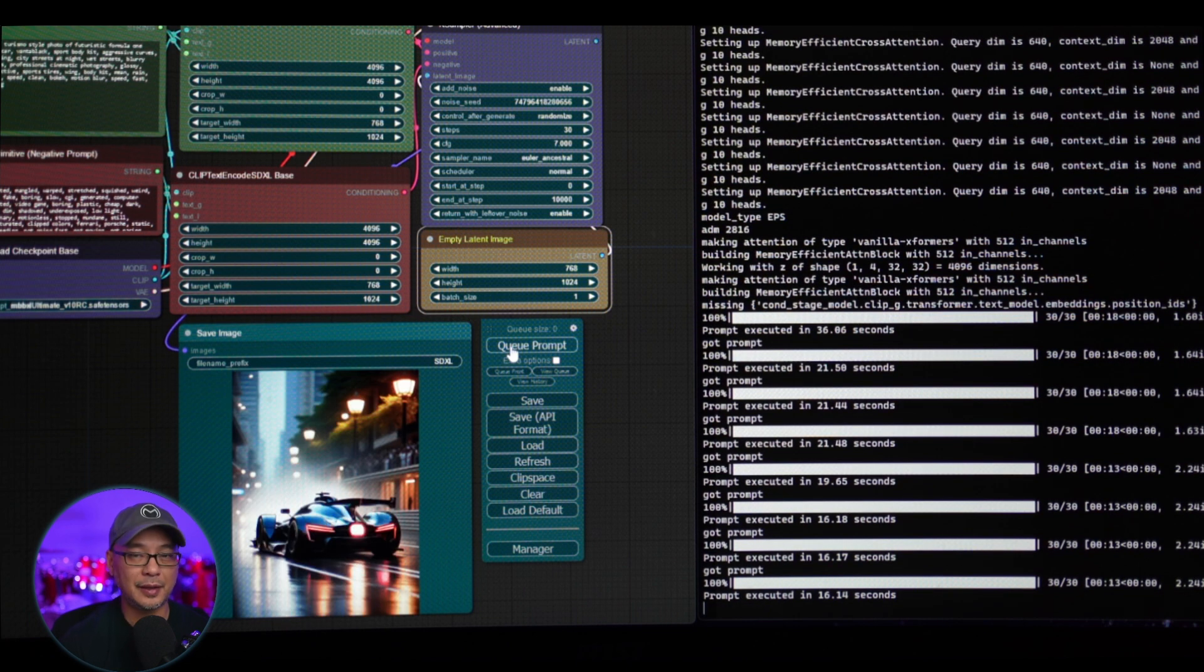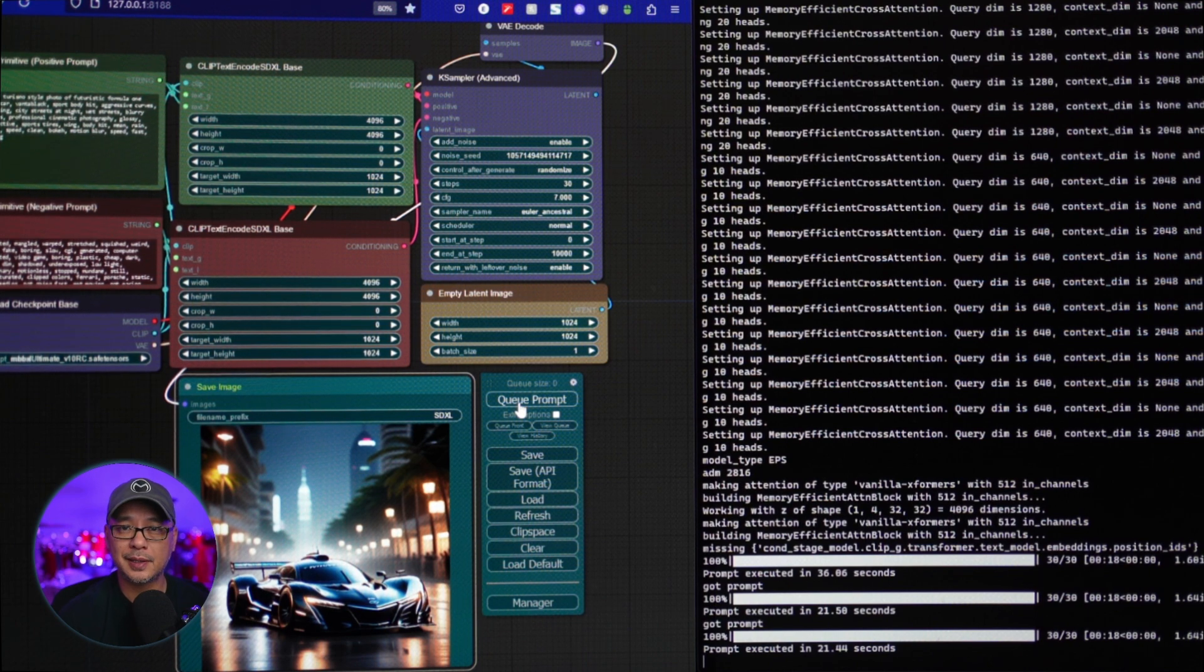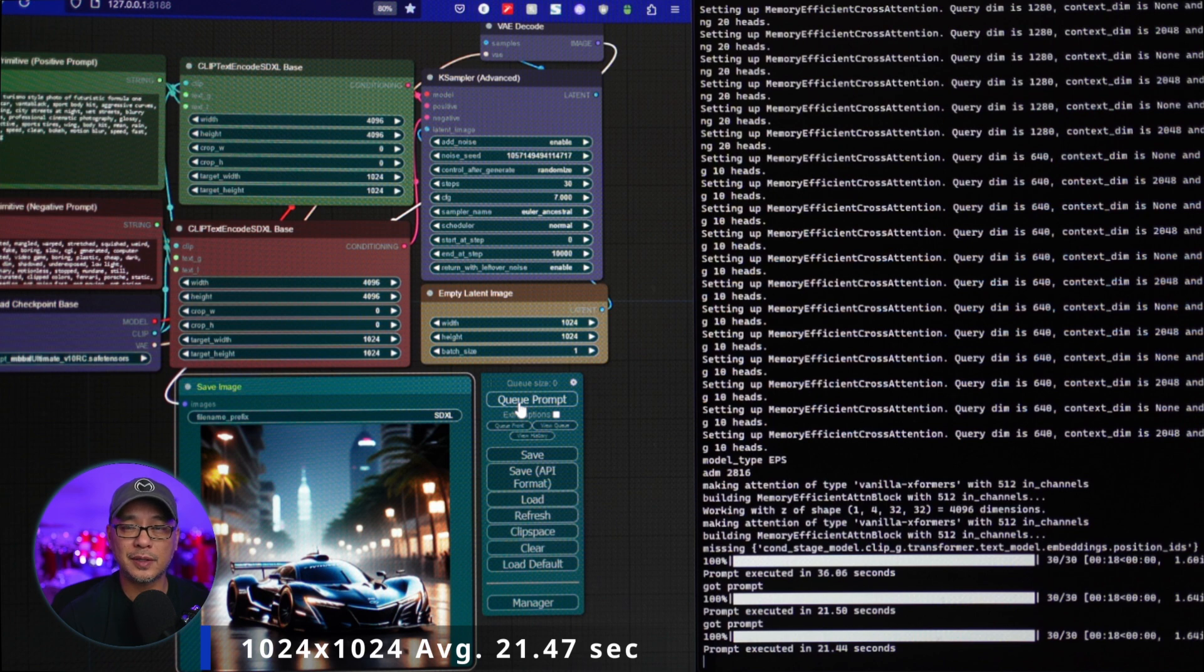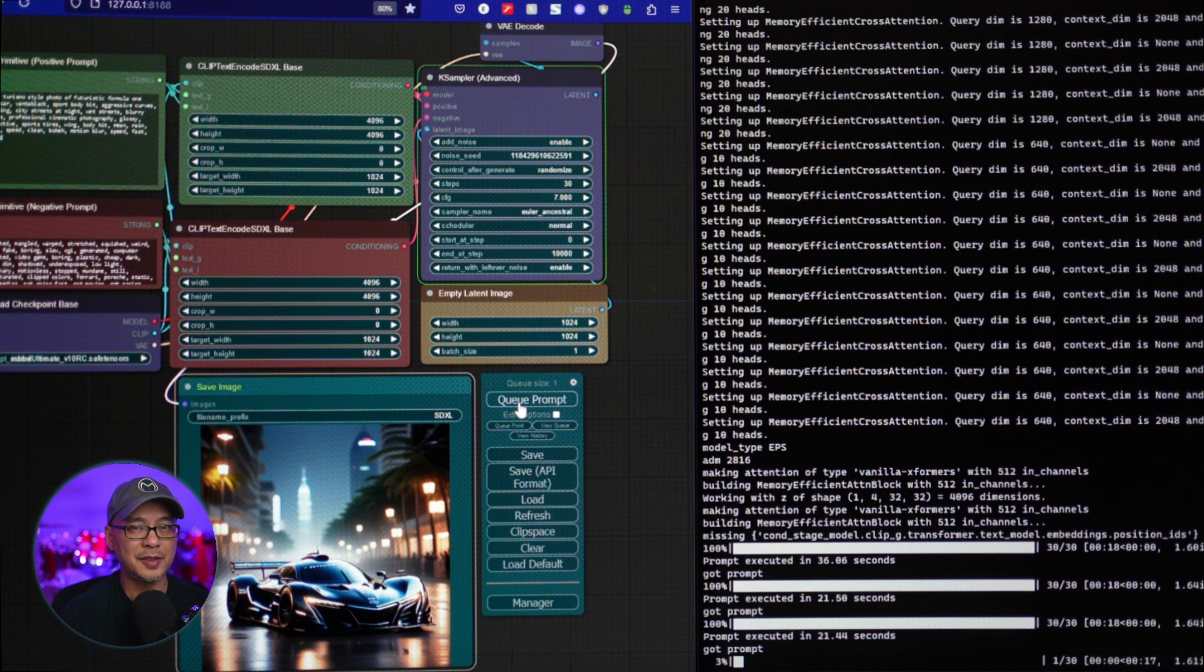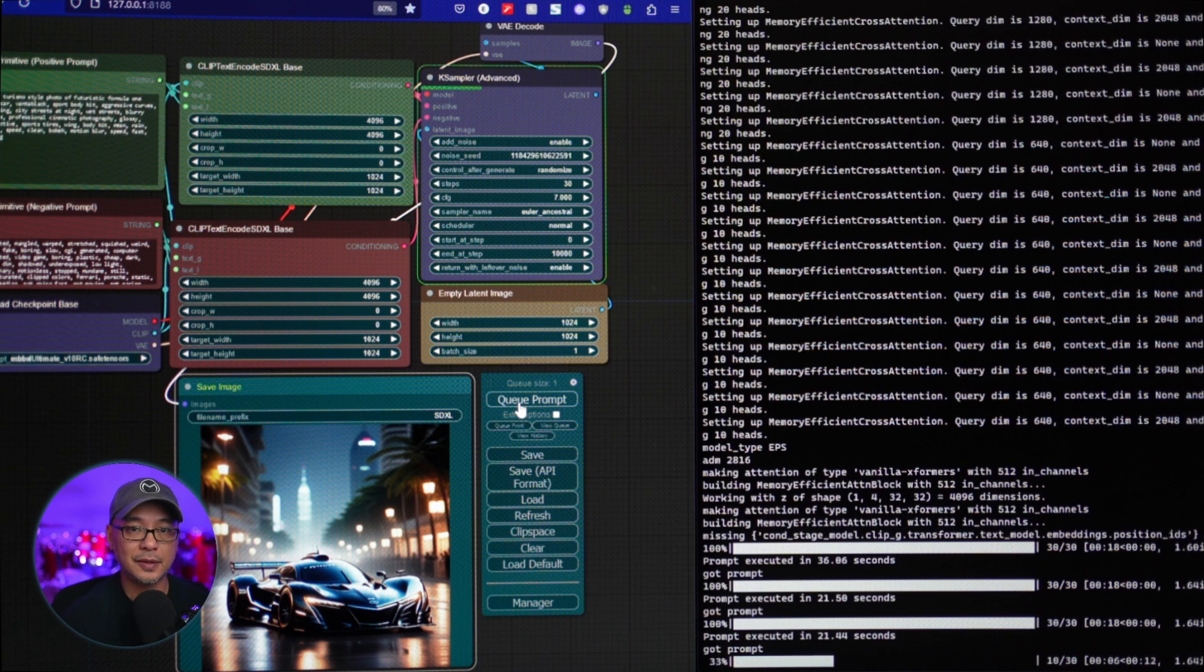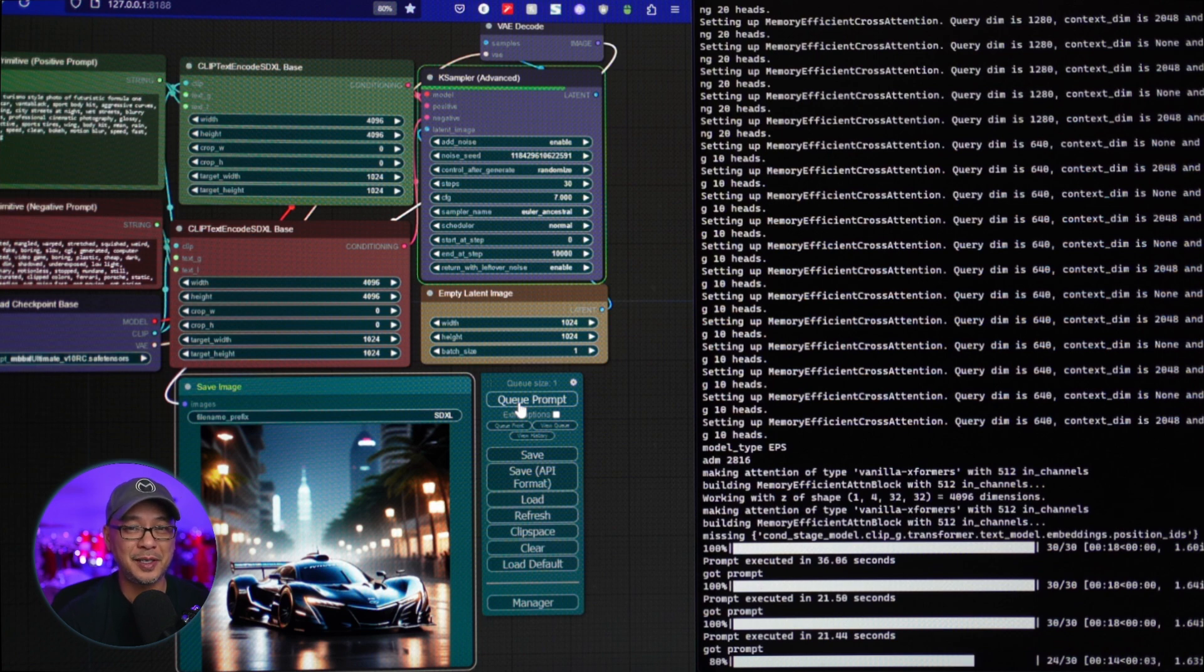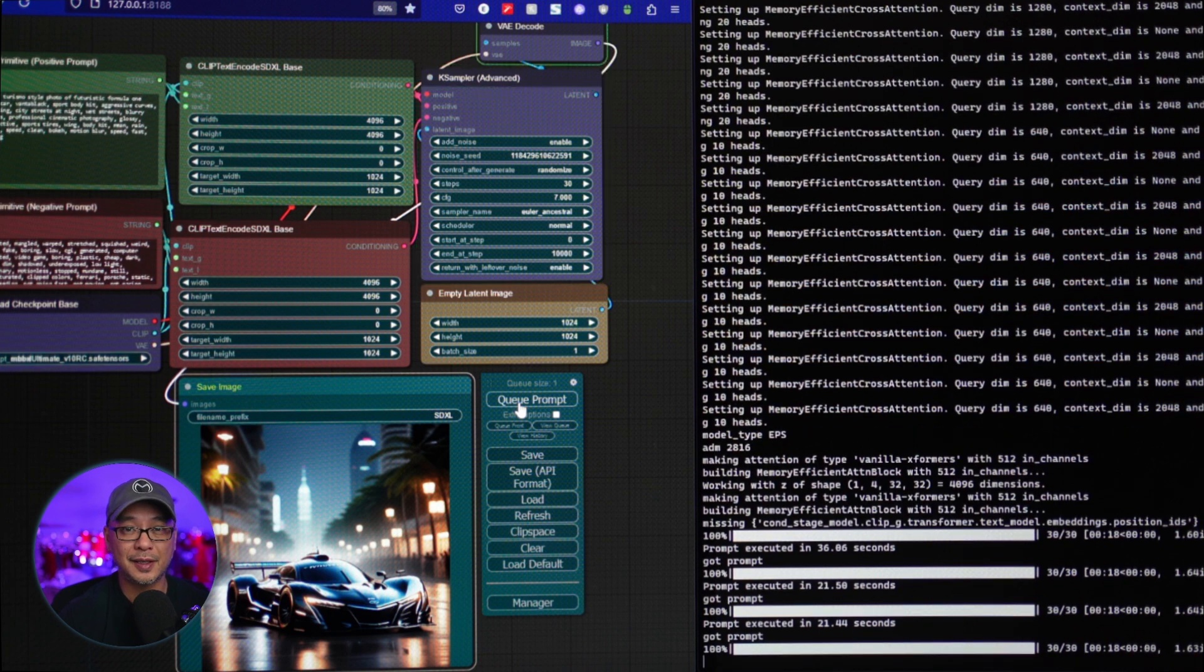At 1024 by 1024, we were averaging 21.47 seconds. Just about 15 seconds faster than Automatic 1111, three seconds faster than Invoke AI. So not a lot of difference between Invoke AI. Again, it surprises me how good Invoke AI runs on my current setup. It's quite impressive, to say the least.